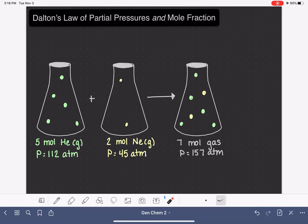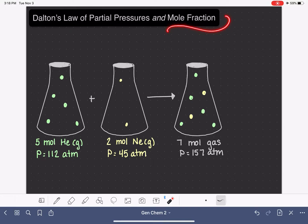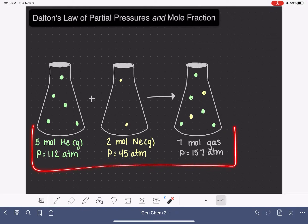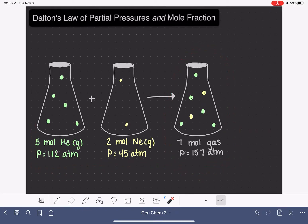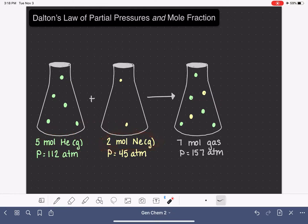In this video, I'm going to be talking about two things: Dalton's Law of Partial Pressures and mole fraction. Both of these concepts apply to mixtures of gases. I have here a graphic showing a mixture of gases made by combining 5 moles of helium gas with 2 moles of neon gas, giving us a total of 7 moles of gas in the mixture.